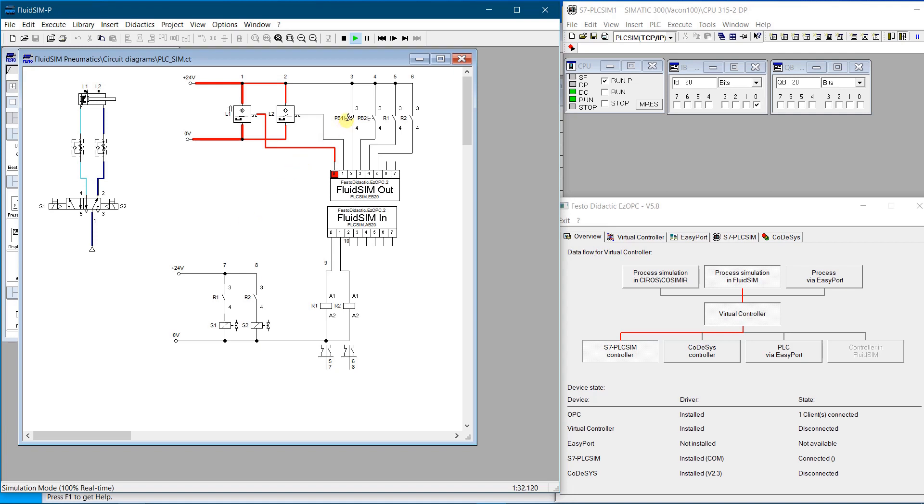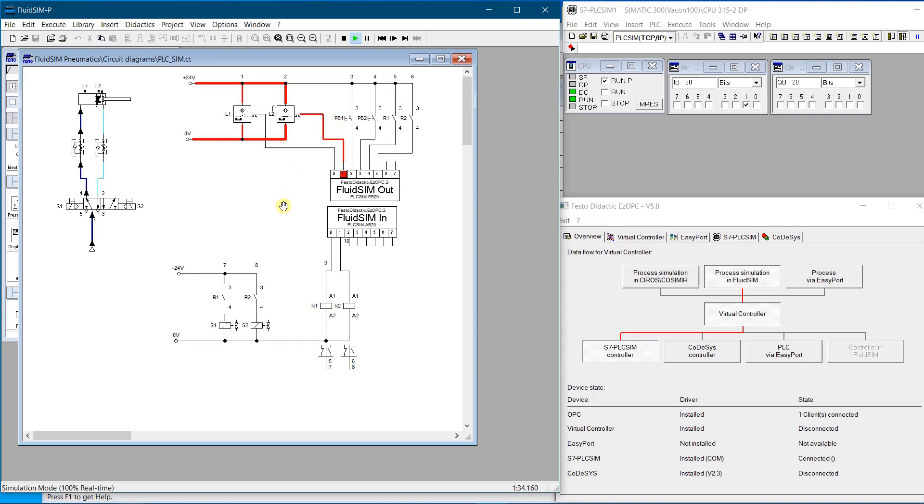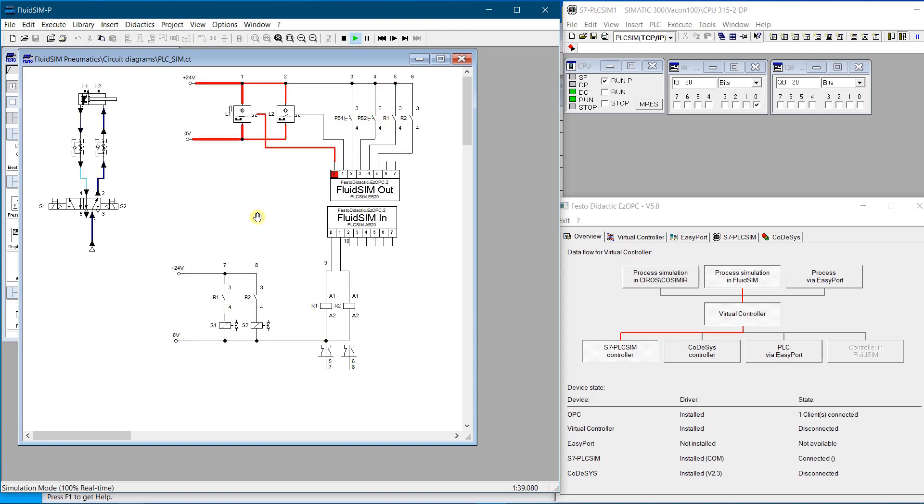Hello YouTubers. This video is a small demo on how to simulate pneumatic or hydraulic systems by the help of the Festo Fluid Sim and S7 PLC Sim. Please do not forget to like the video and subscribe to the channel.